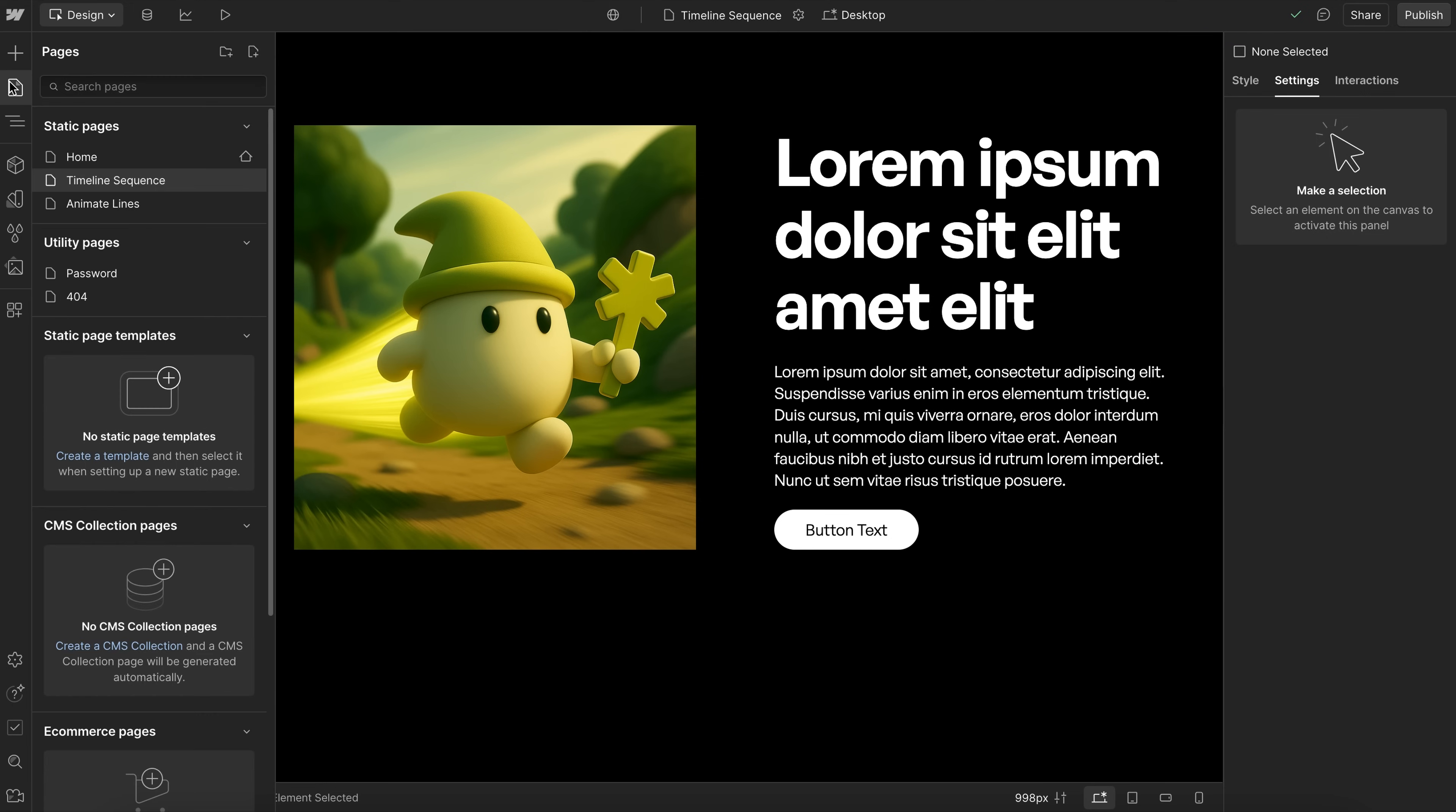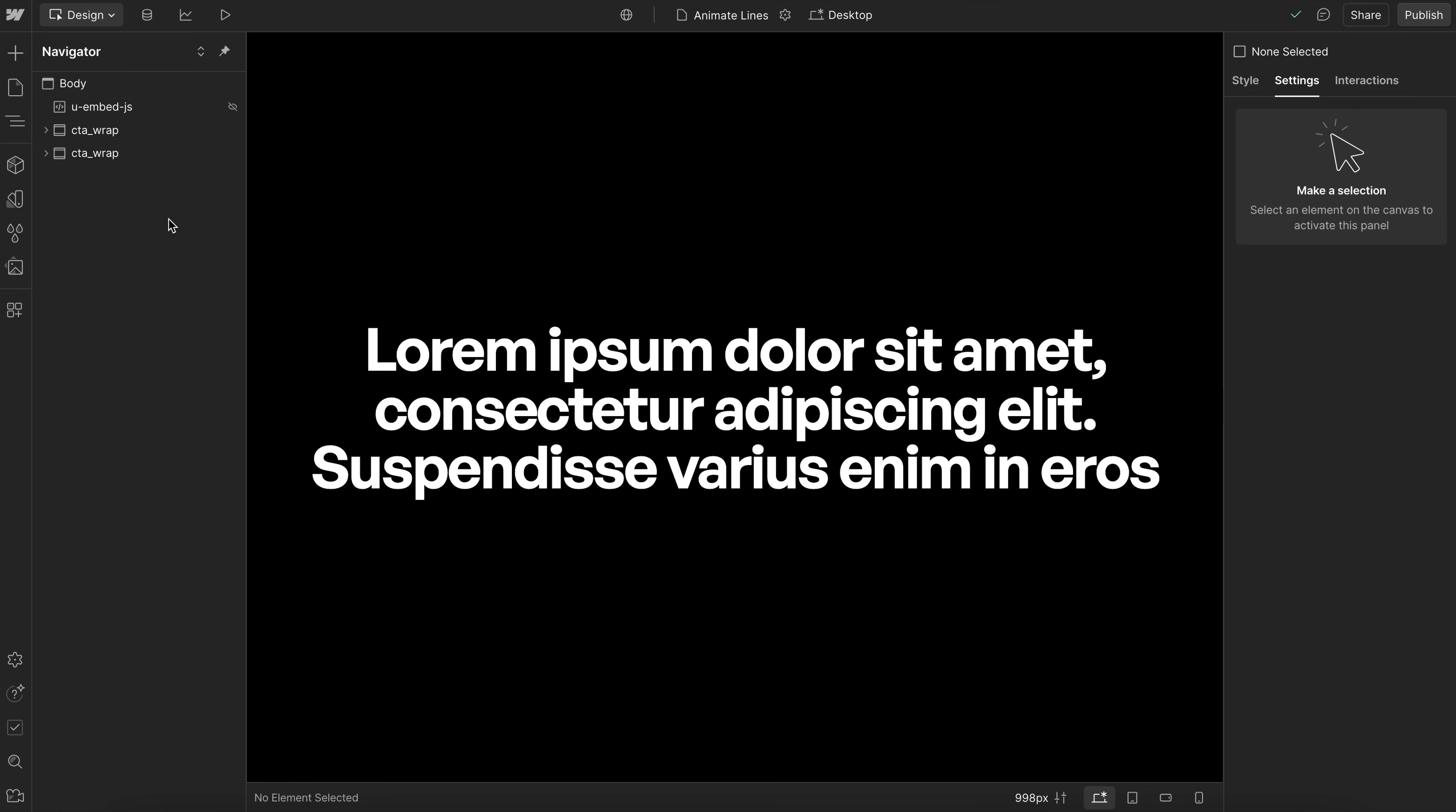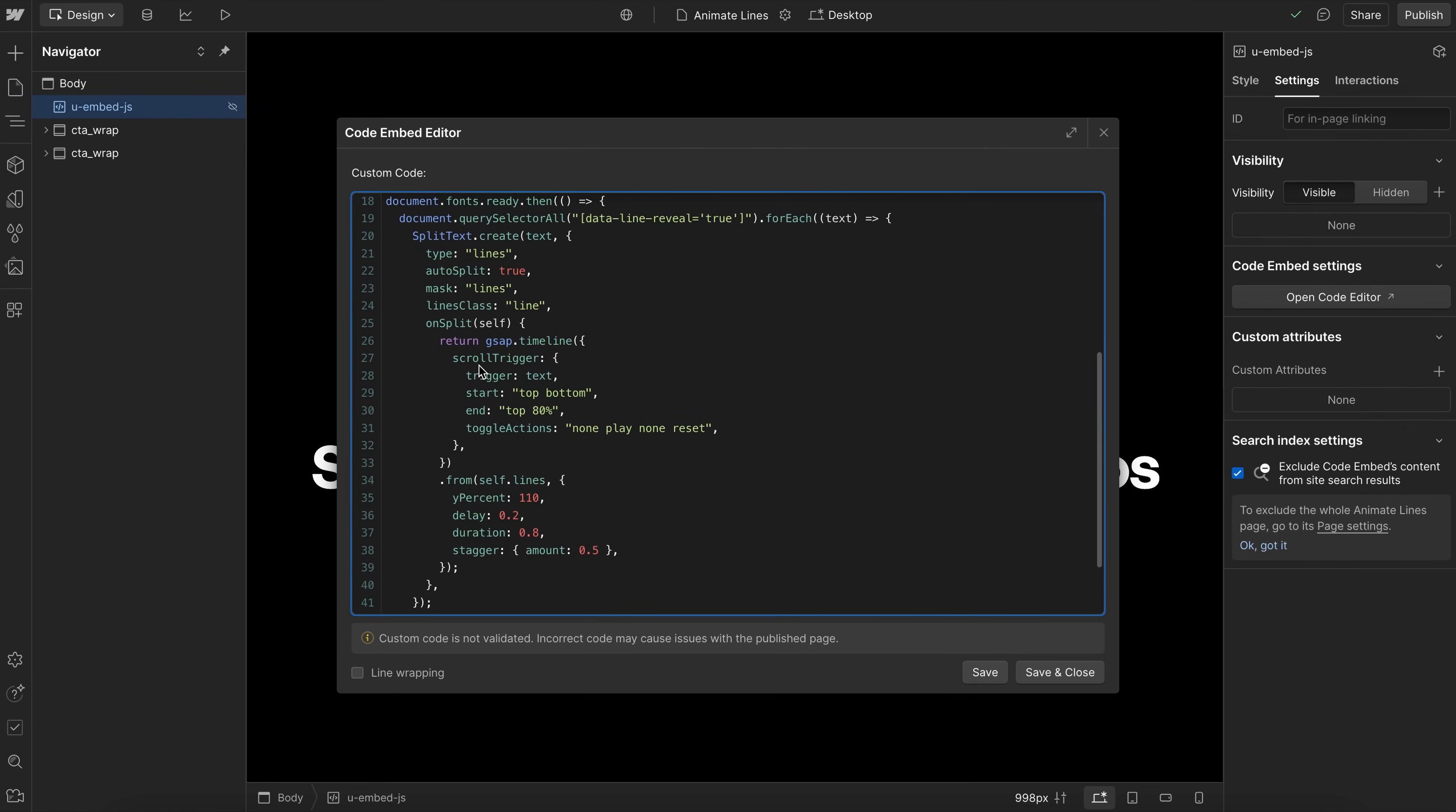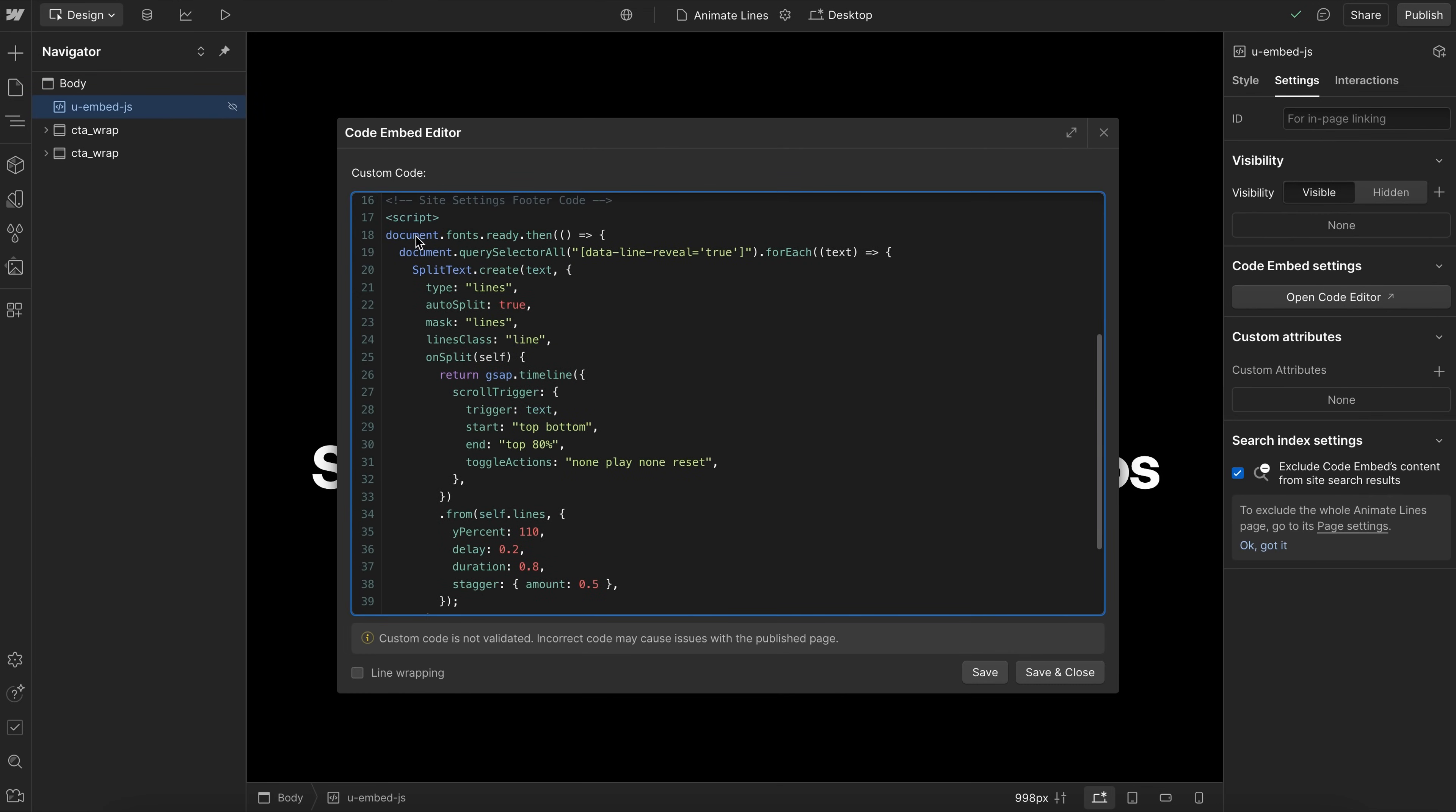Now for the last example, we'll look at a line animation. And for this one, we're going to want to include our script inside a fonts ready. So that way, it only runs after the custom fonts are loaded, and the line split doesn't get messed up when a new font loads in. So here we're splitting by lines, and we need to set auto split true. So that way, when we resize our window width, it re-splits the lines into the correct place. In this case, I've chosen to mask the lines, so each line will be wrapped in an extra div.